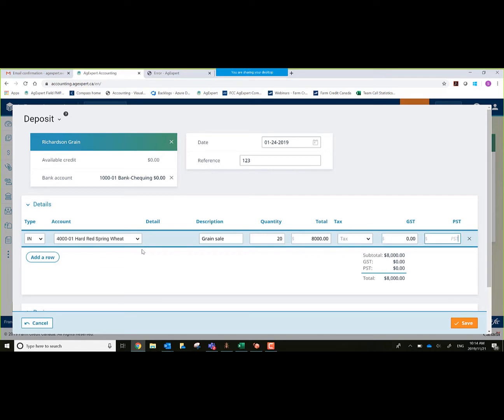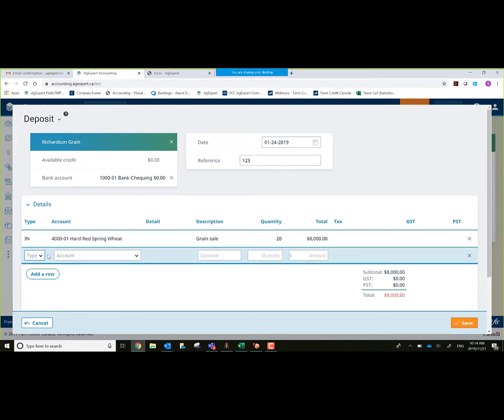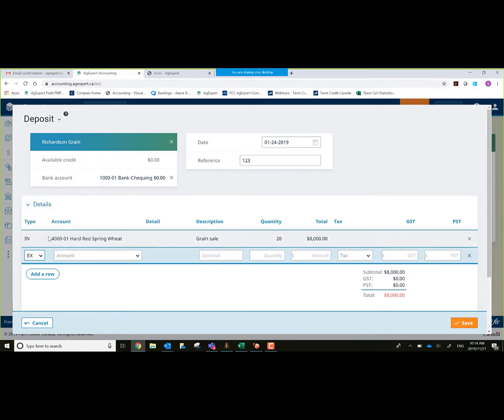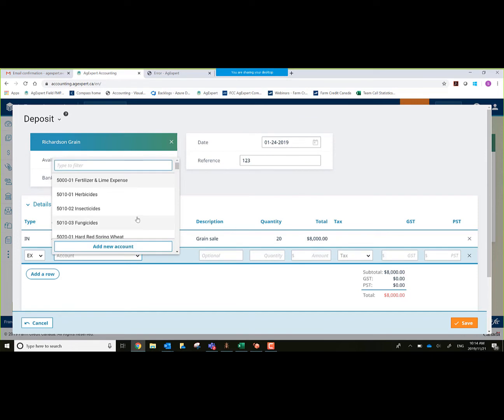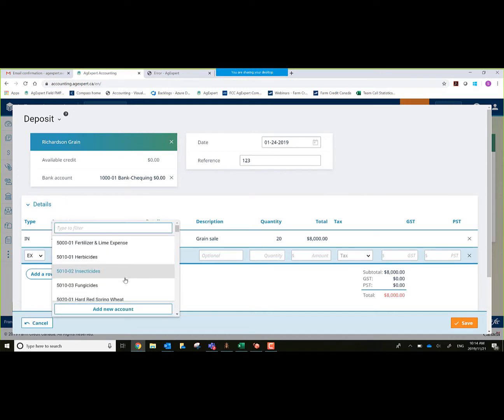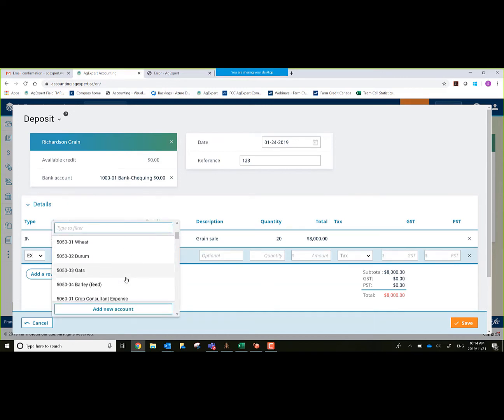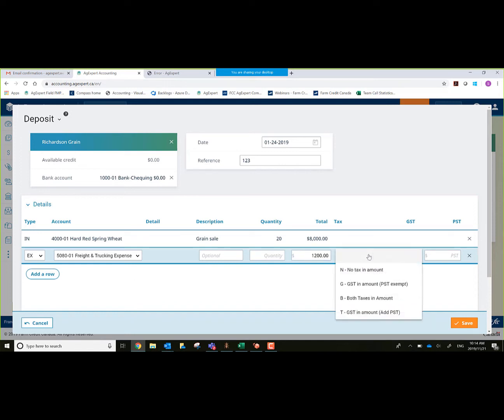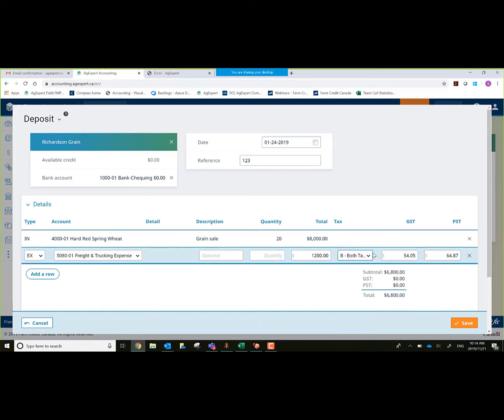We'll say we had freight on the actual sale. This allows me to add a second line. This will be an expense. We'll go and see if we can find a freight expense account. There we go, freight and trucking expense. Let's say it was maybe $1,200. There's tax within that actual charge. Both taxes and amounts we could select for that expense. It separates out my GST and separates out my PST.